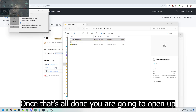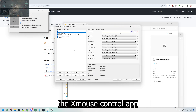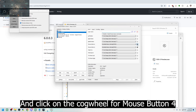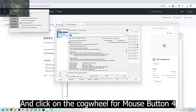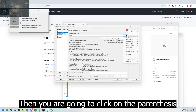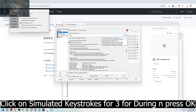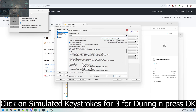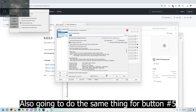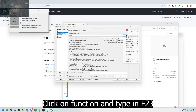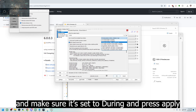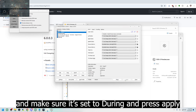After that's all done, open up X-Mouse Control app and click on the cogwheel for mouse button 4. Then click on the parentheses, go to the function keys, and click F24 as your option. Make sure you click on simulated keystrokes set to during and press OK. Also do the same thing for button number 5 — click on function, type F23, make sure it's set to during, and press apply.